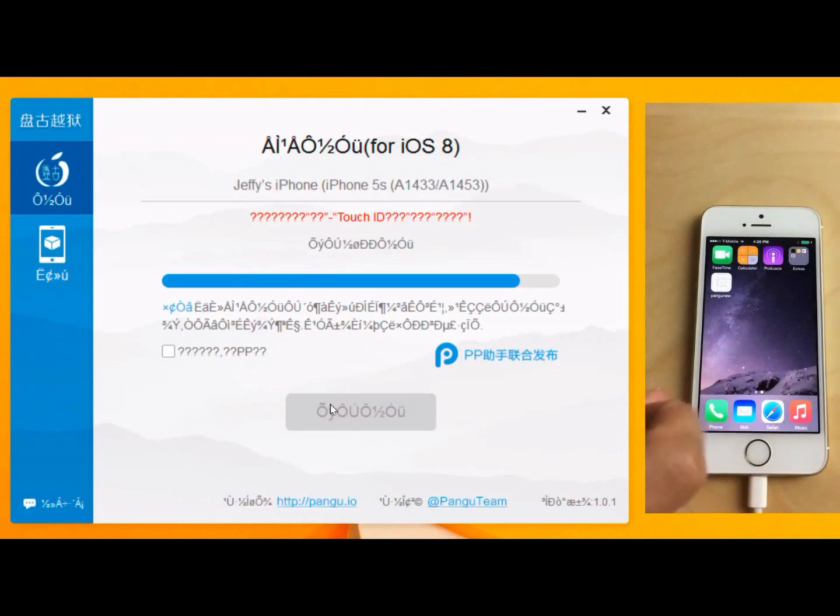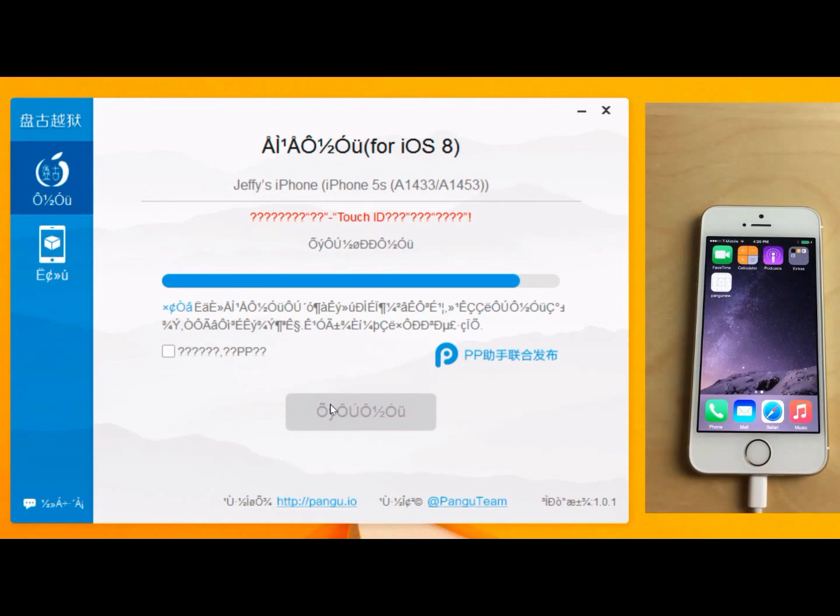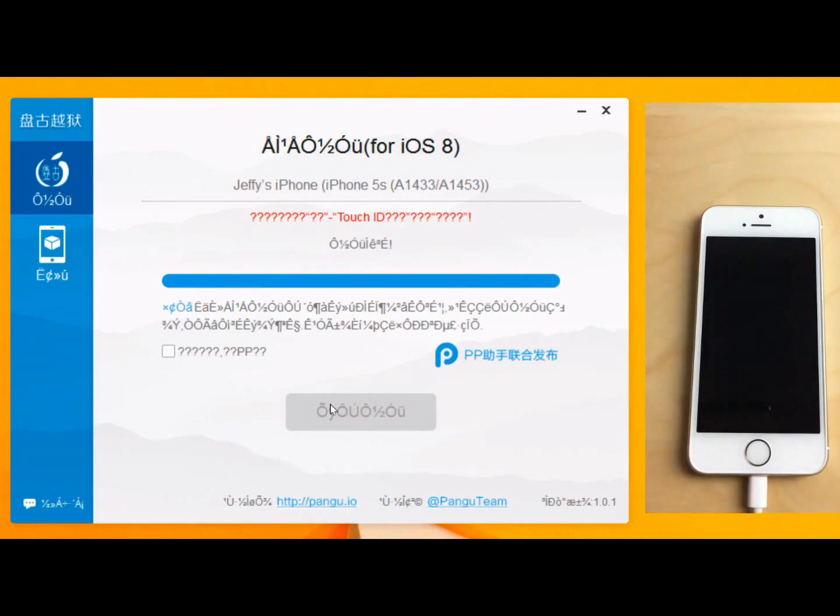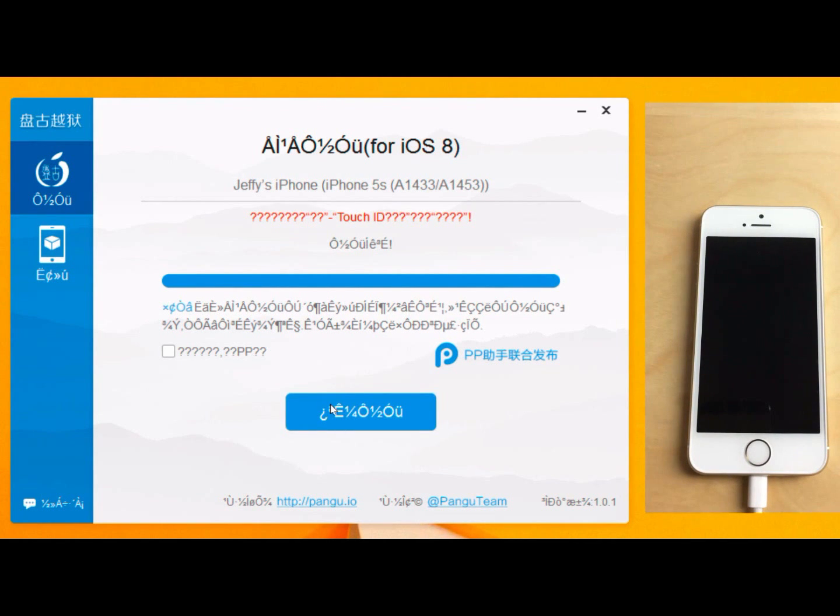Okay. Just tap done there. That's fine if you get that error message.